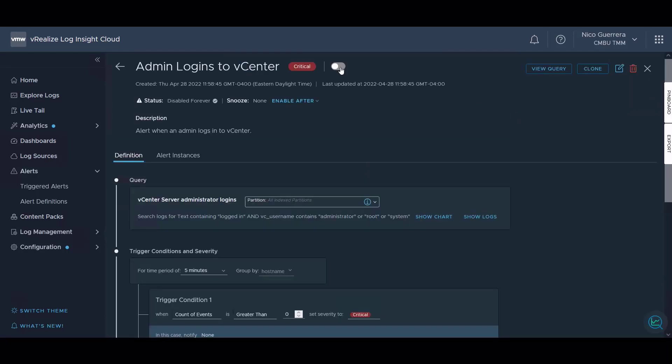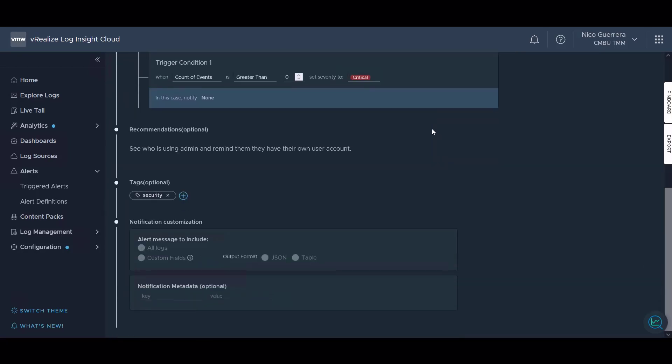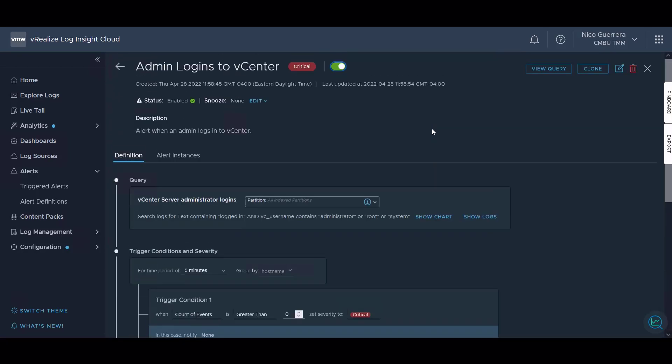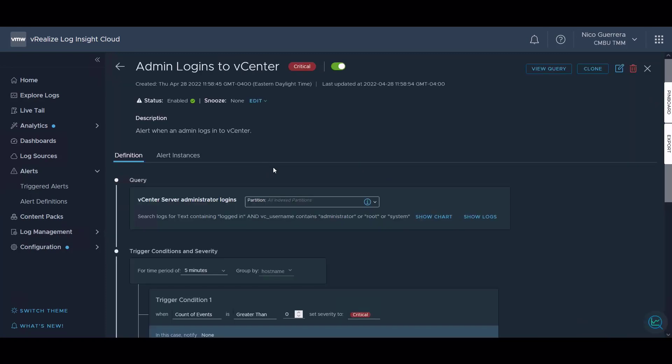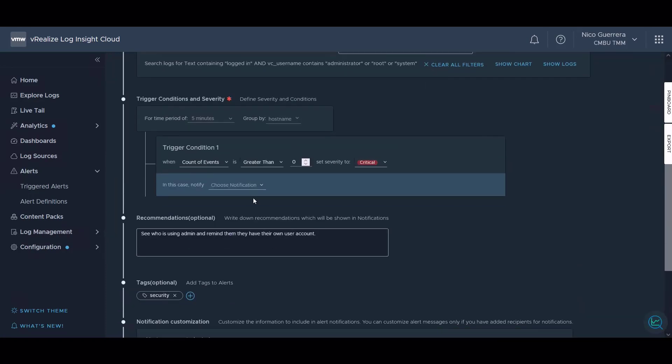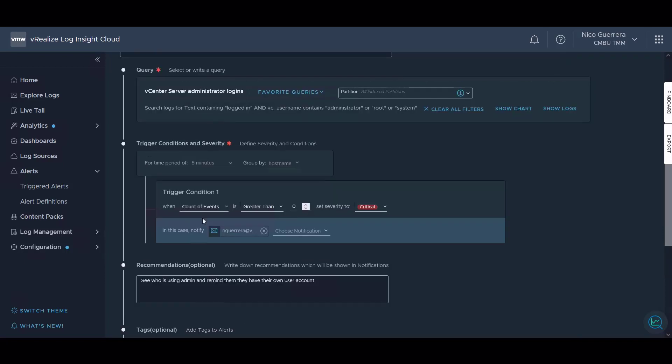Let's save our alert. Now we can see our alert definition, just like before. Let's turn this alert on. We can clone this query, we can delete it, or we can edit it. Now let's look for our alert. Here it is. So now that we have this alert, we can edit to who it goes to under the notification category. We can add email recipients. In this case, I will get notified when the count of events is greater than zero, or when any administrator logs into one of the monitored vCenters.